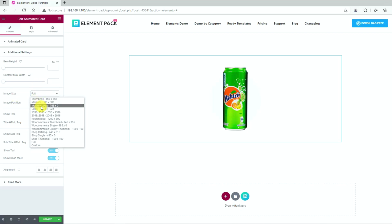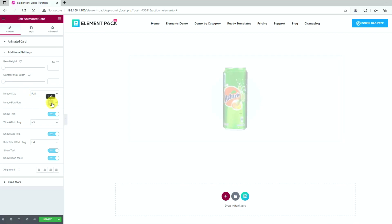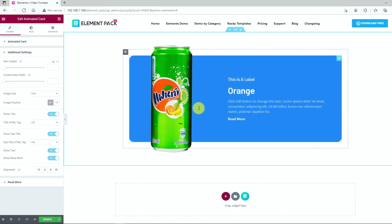Using the image size option, you can customize the resolution of the image. Here, you can switch the image position to the left side, so the content will pop up on the right side.